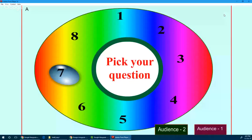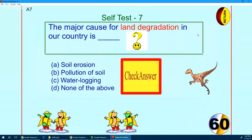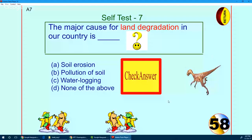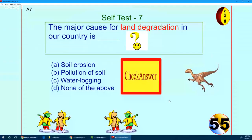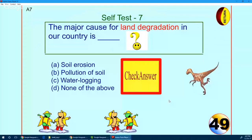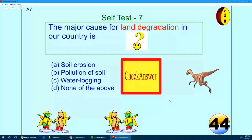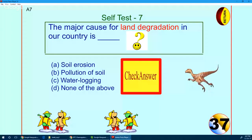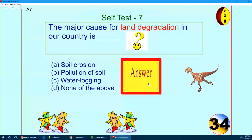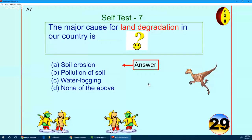In the main room, one more question is remaining. The question is: the major cause of land degradation in our country is — soil erosion, pollution of soil, water logging, or none of the above. Anybody can answer. You are exactly right — soil erosion is the major cause of land degradation.